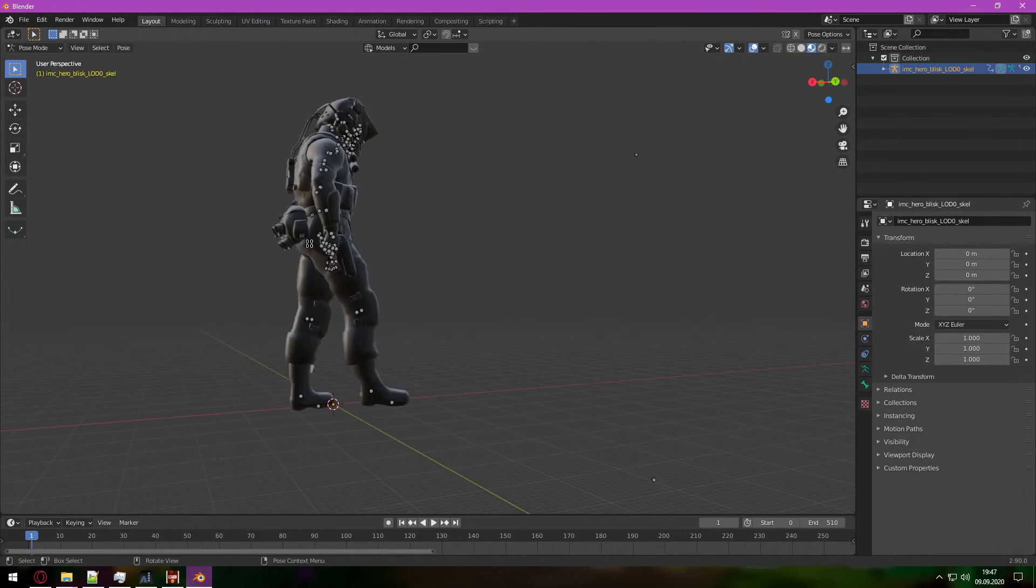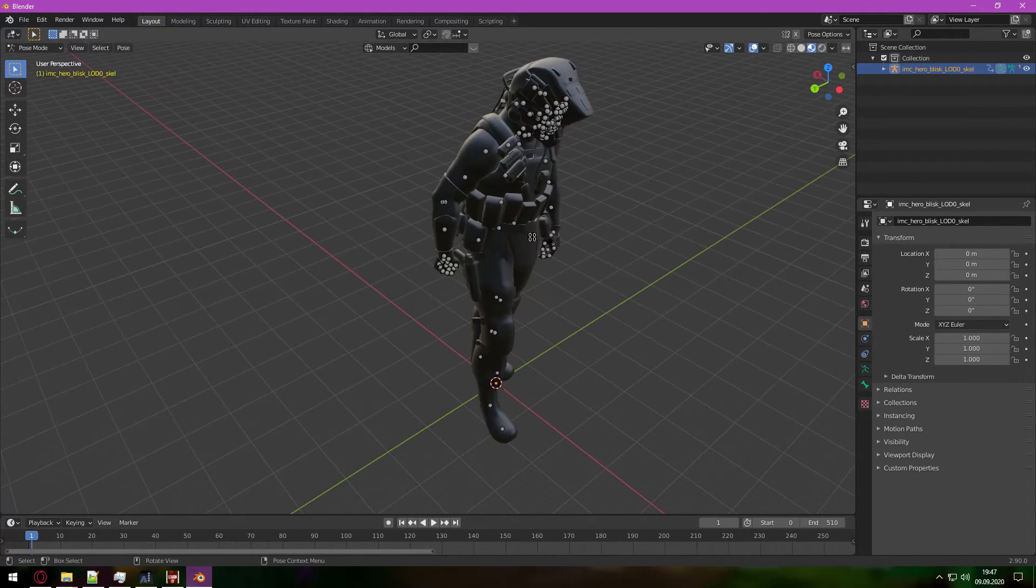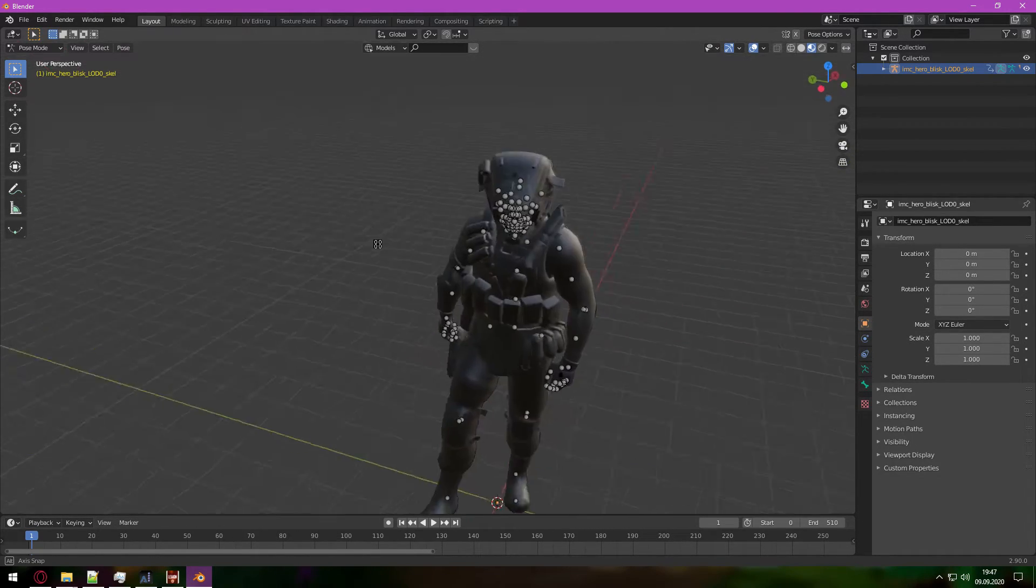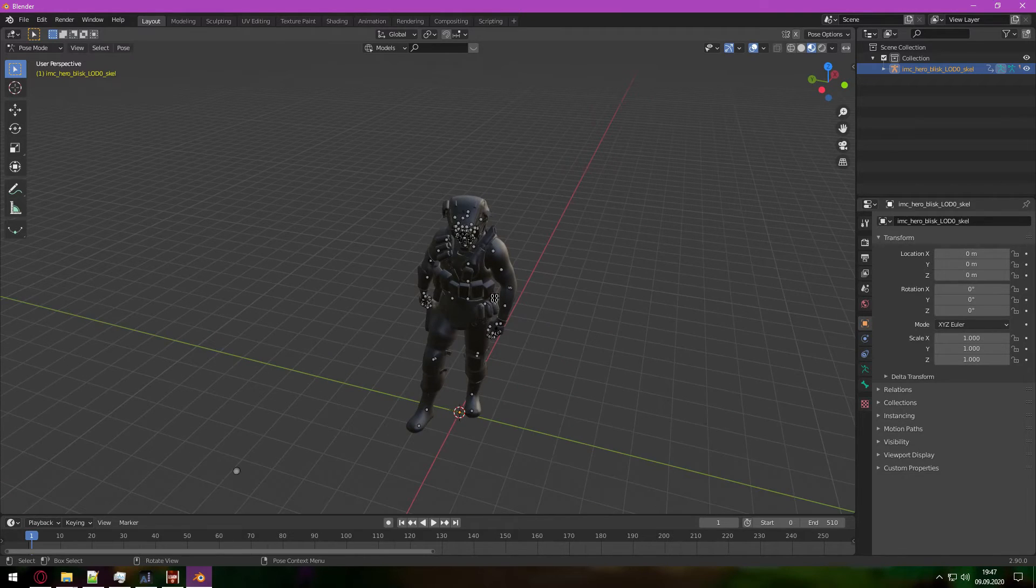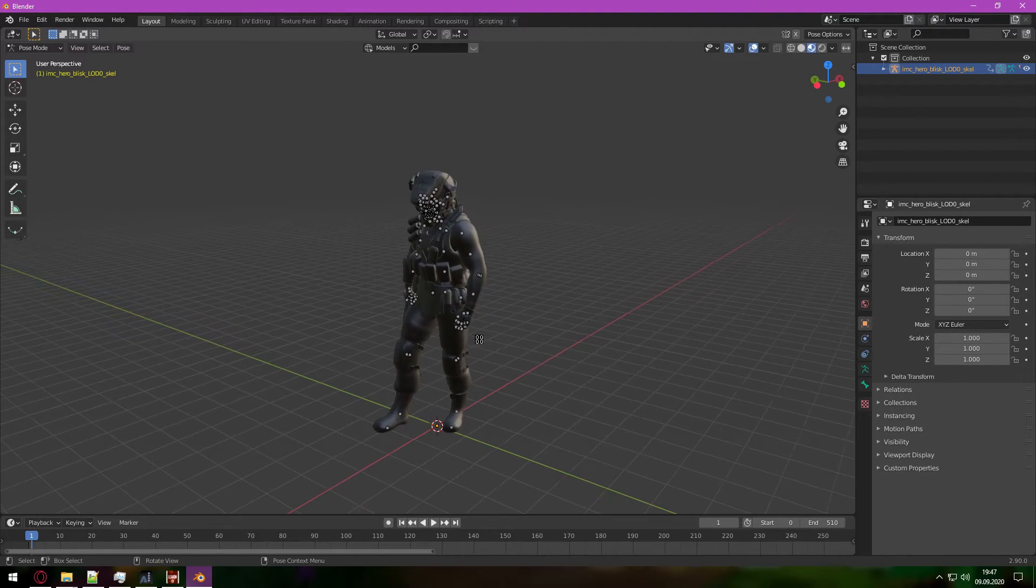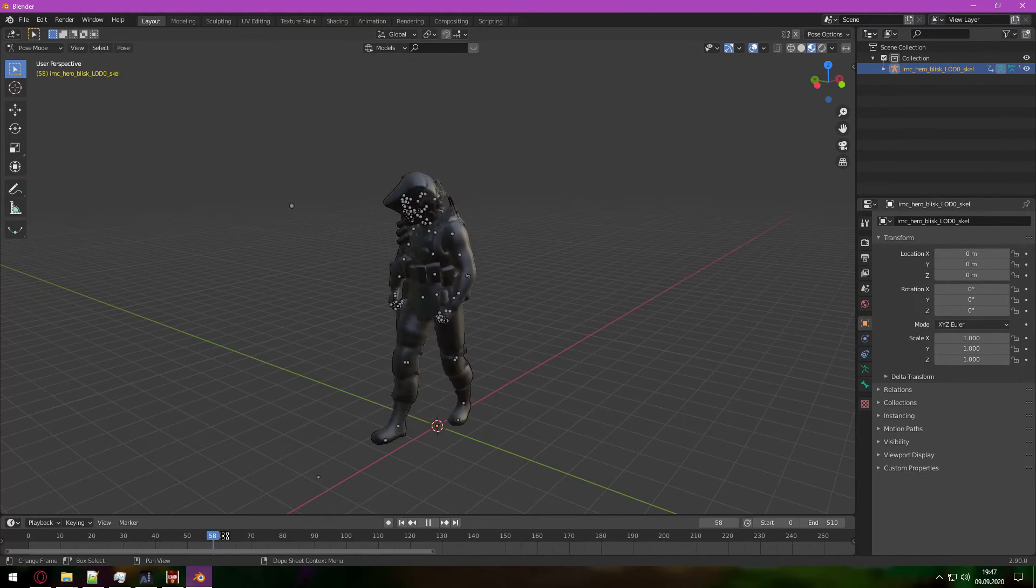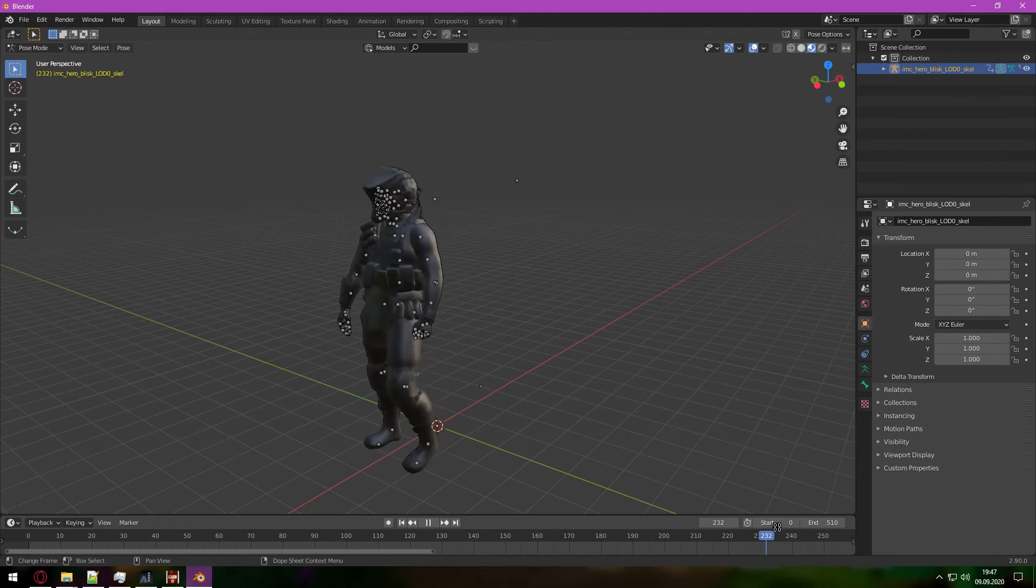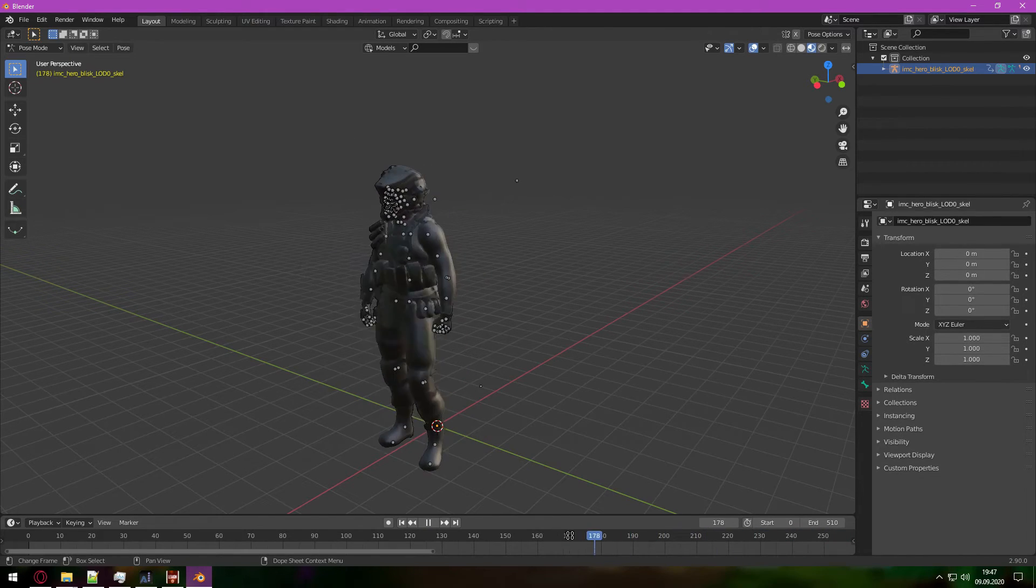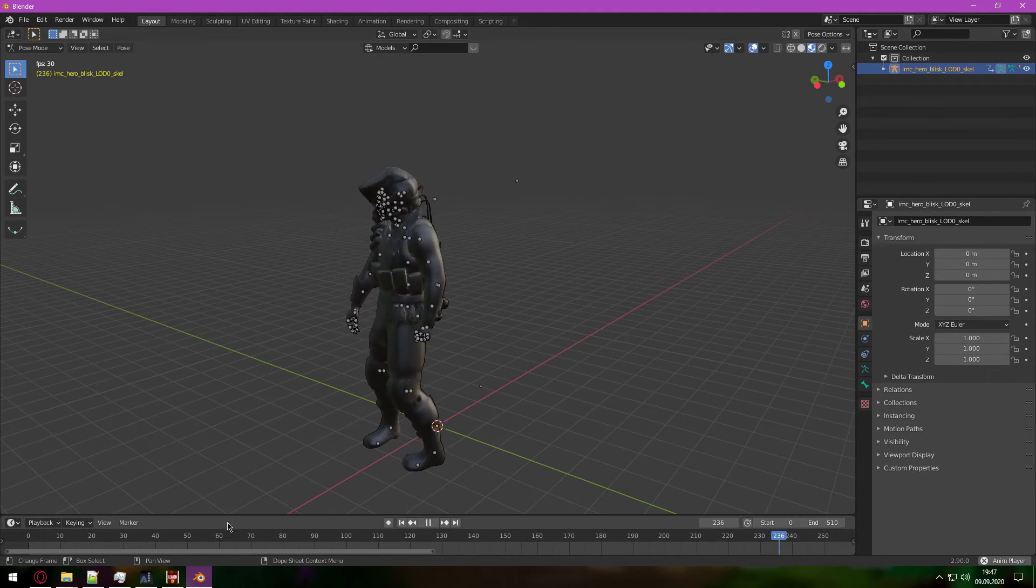And once that's done loading, for some reason I have a weird cursor, but it doesn't matter. We can just go here and see the animation has imported successfully.